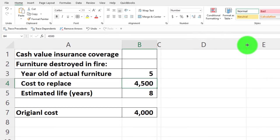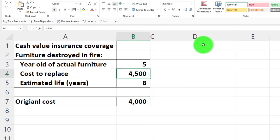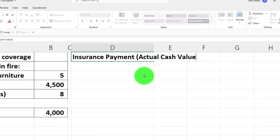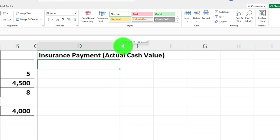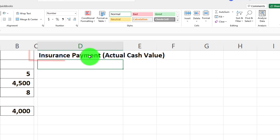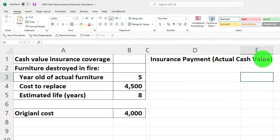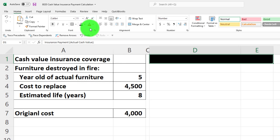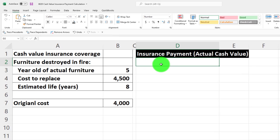We're talking replacement cost here, so let's build a table. I'll widen the column by clicking and dragging, then type the header: 'Insurance Payment (Actual Cash Value)'. I'll make the cell wide enough so two cells cover the header, then format it black and white in the Home tab Font group — that's the standard header format I use.